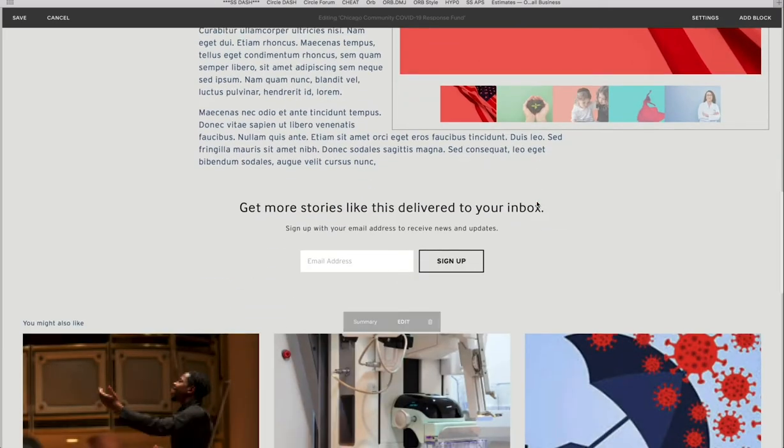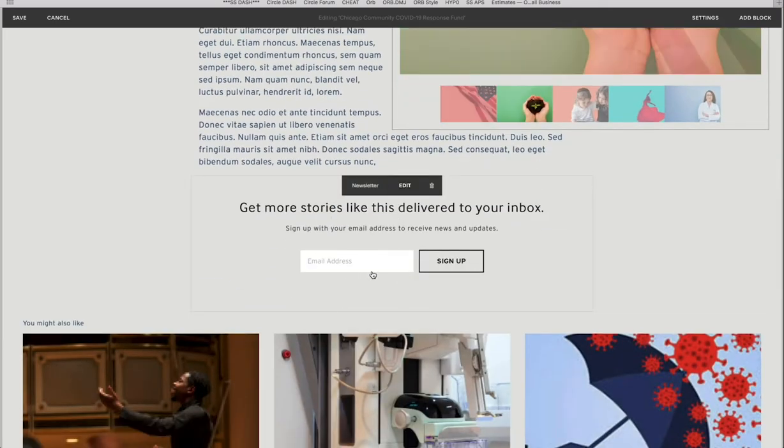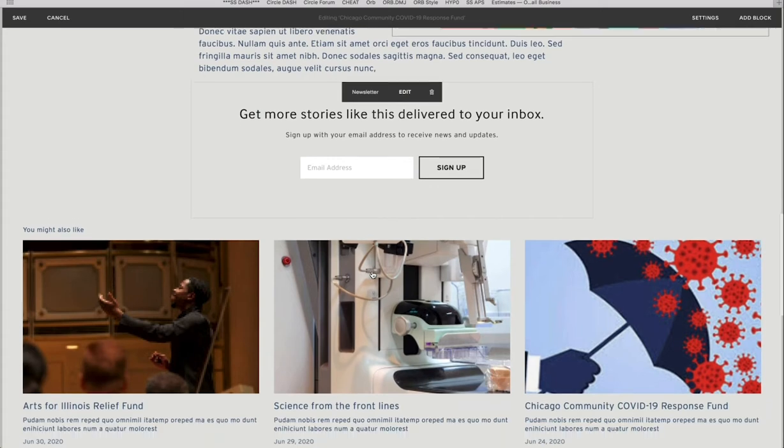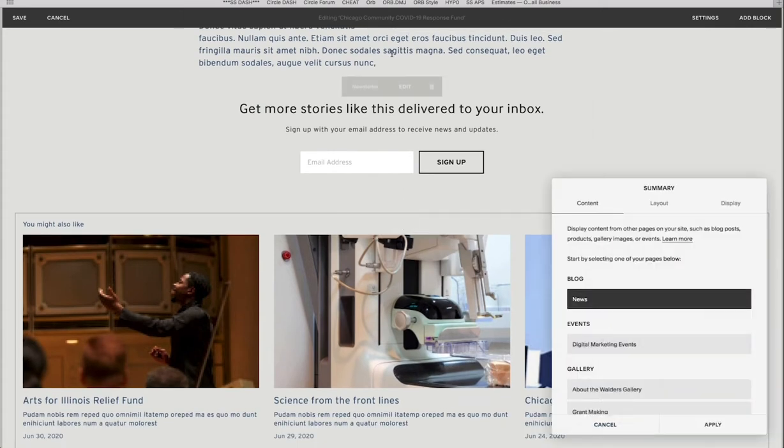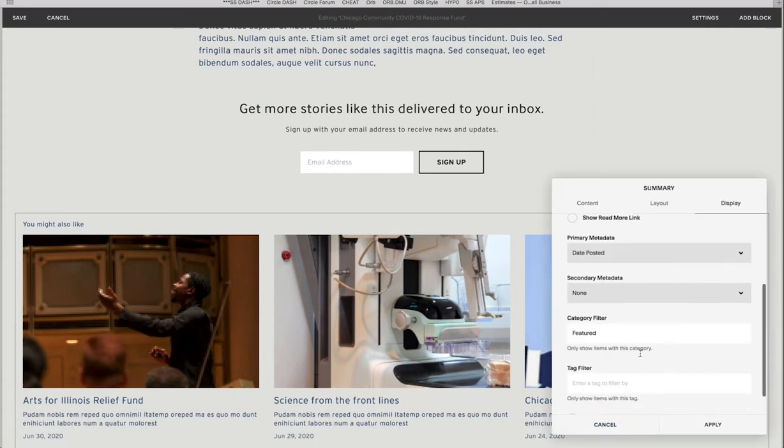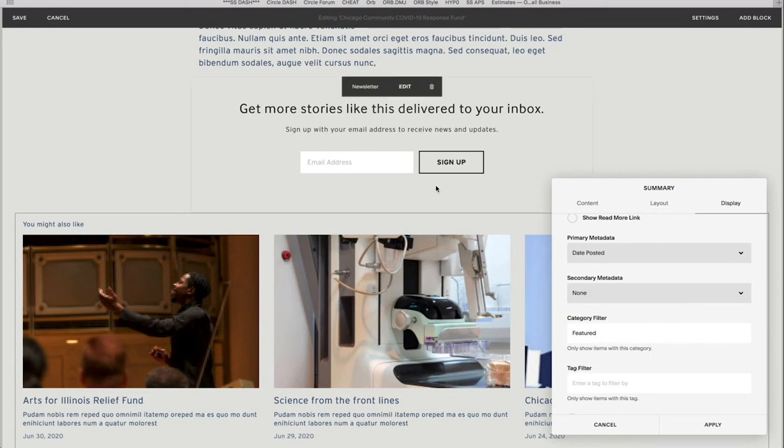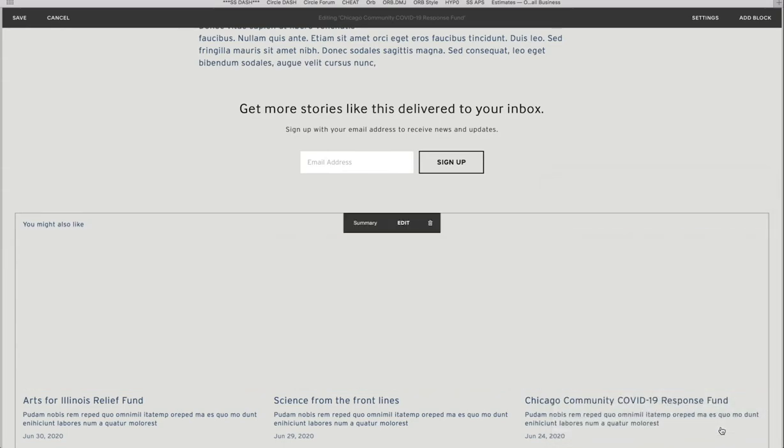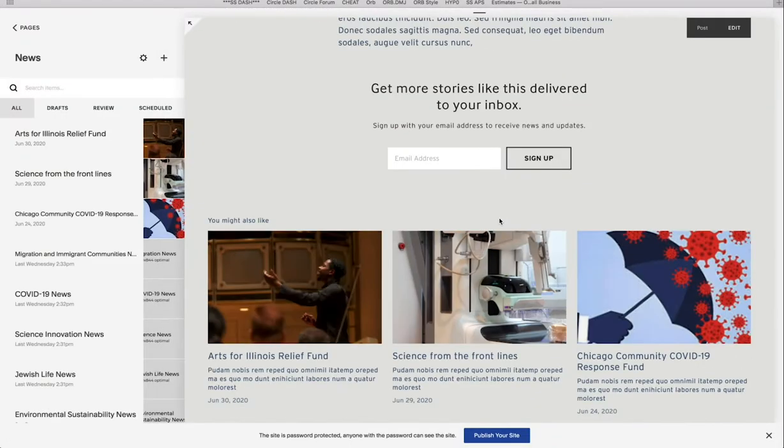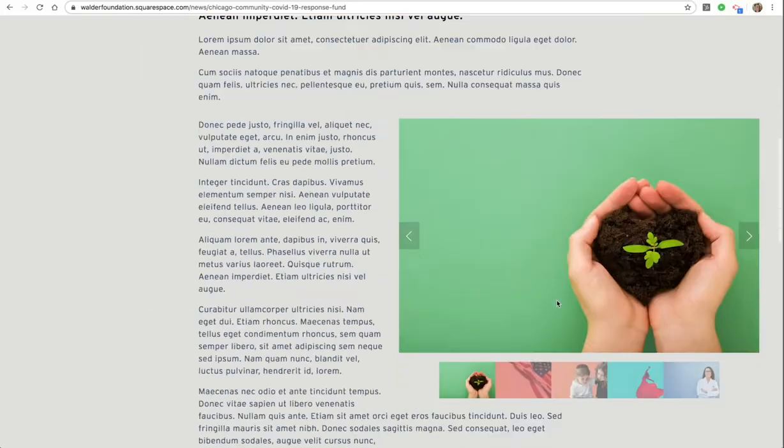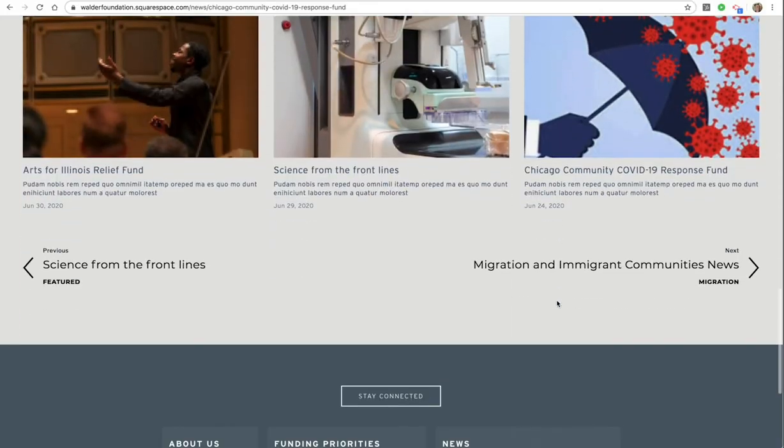And then down here we have this newsletter block where we're going to collect some email addresses and then a summary of all these news things, but we are filtering by the category of whatever this particular article is categorized under. And save that. So that's how we're doing that.